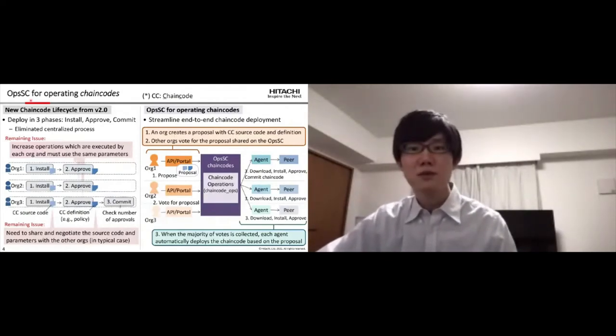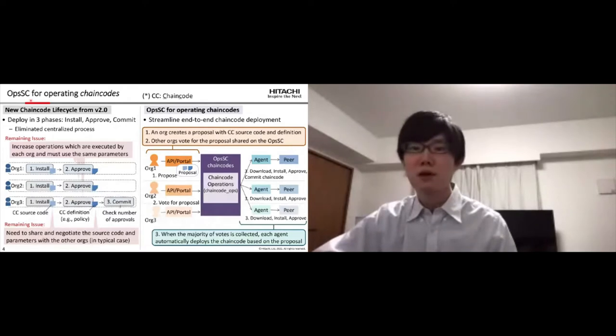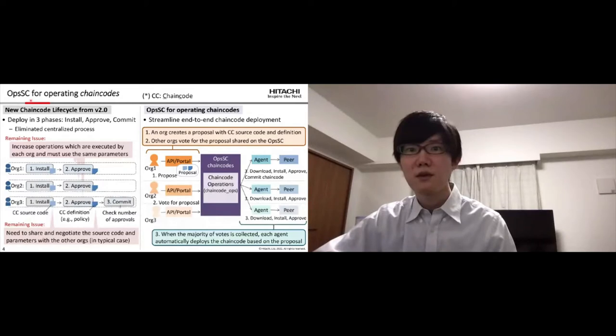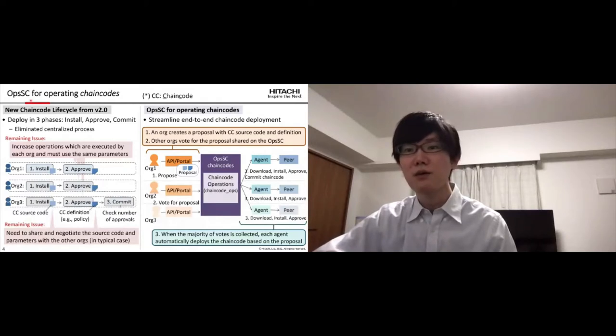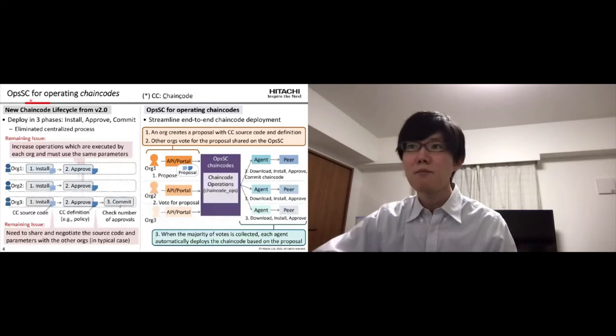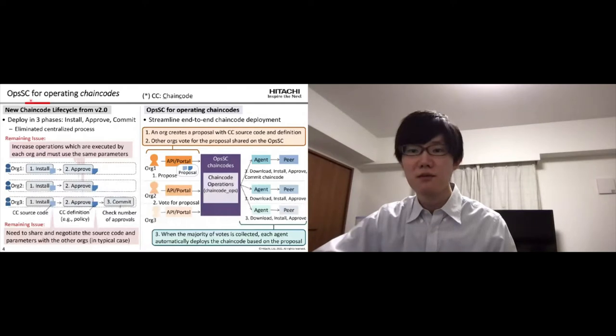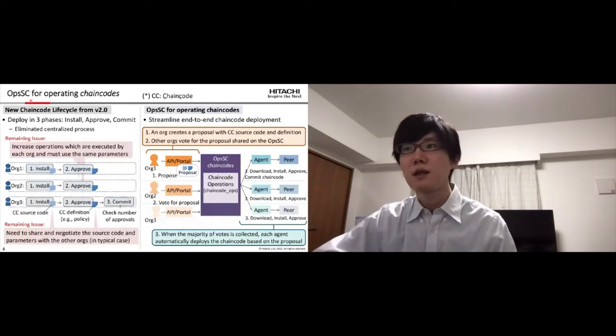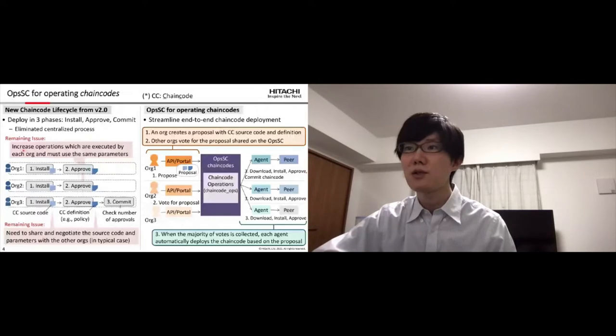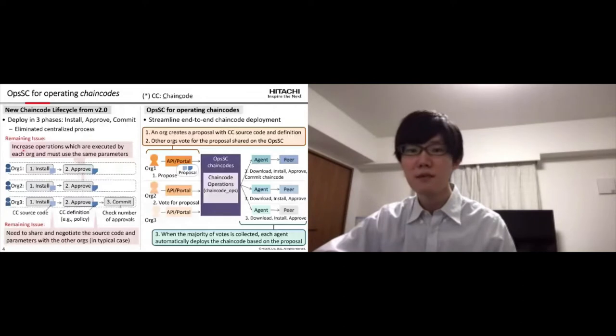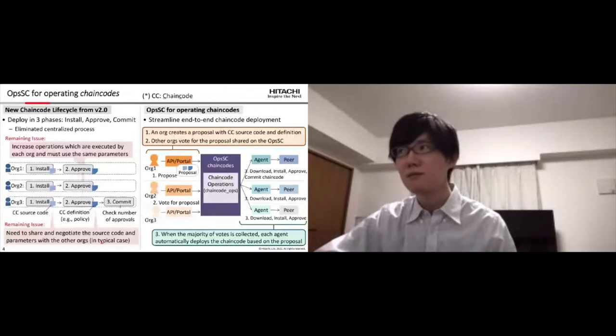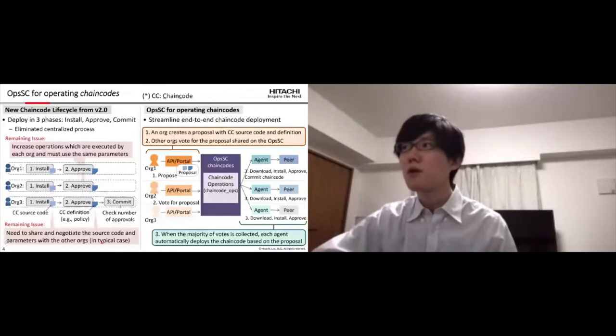This slide presents OpsSC for operating chaincode. From version 2.0, new chaincode lifecycle was introduced. The new step for approving chaincode definition from each organization was added. It can eliminate centralized process in deploying chaincodes. However, as a remaining issue, it increases operations which are executed by each organization and must use the same parameters. Also, the admins need to negotiate the source code and parameters with other organizations in a typical case.